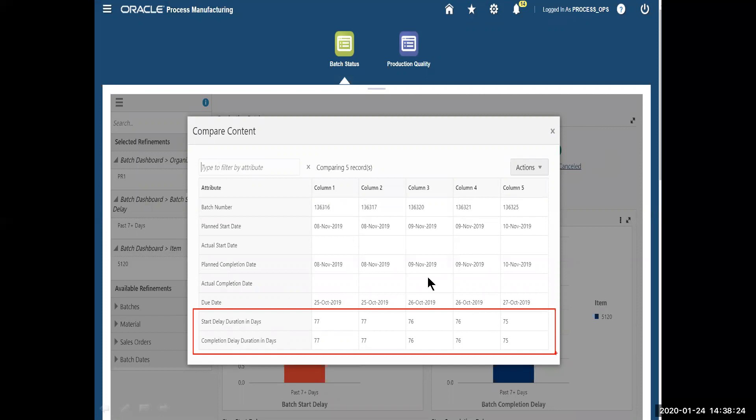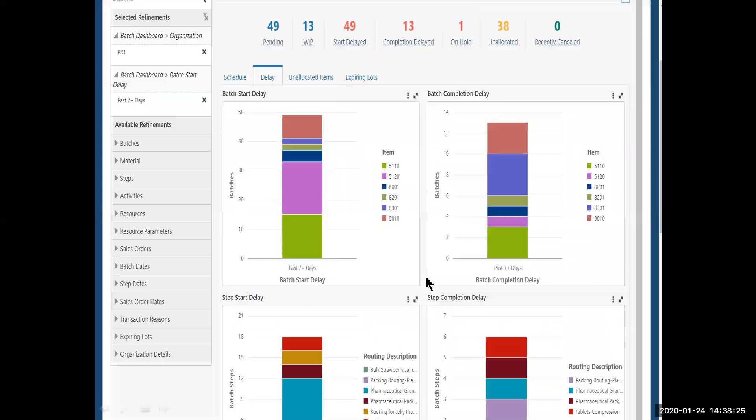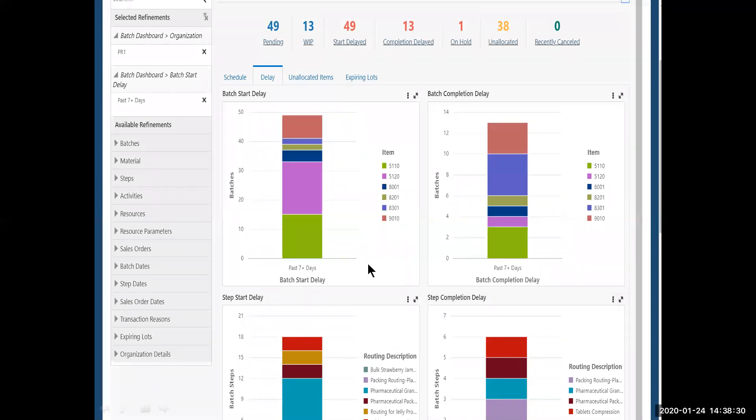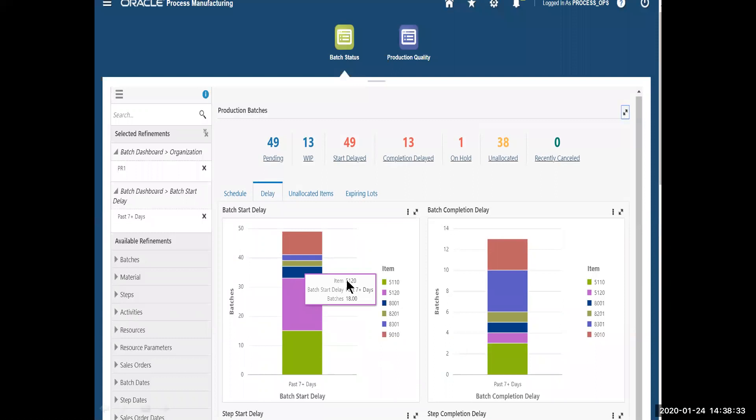So I'm going to exit this part of the screen, and I've drilled down further into the actual items that are delayed. And when I hover over this particular item, which is the purple, which is the biggest one, I see this item, and there's 18 batches that are delayed starts. So I need to investigate what's going on with that a little bit further.